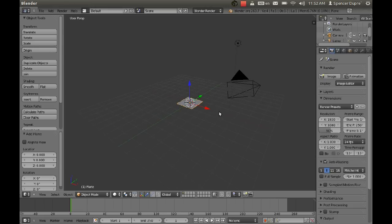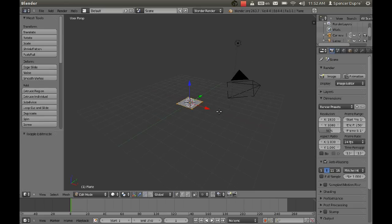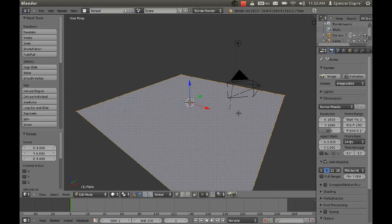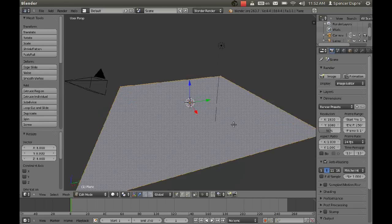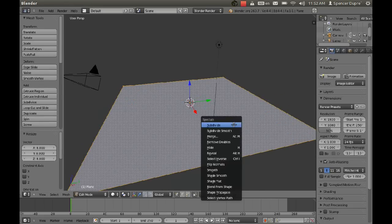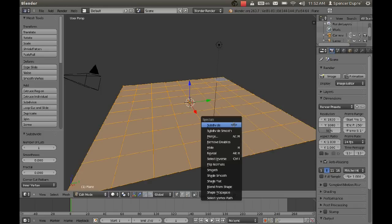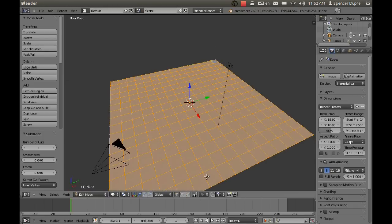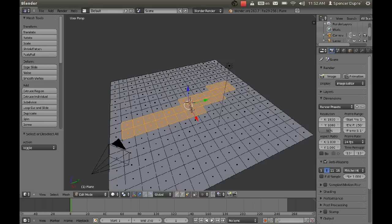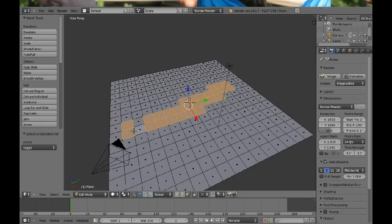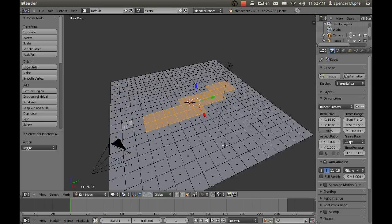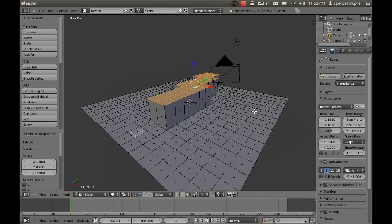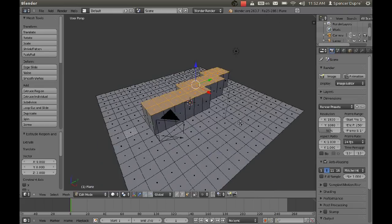I'm going to create a plane, and then scale it up a bit, and then I'm going to subdivide this several times. And then I'm going to select a few of the faces here in the middle, not quite so many. I'm going to extrude them up and make sort of a wall here.